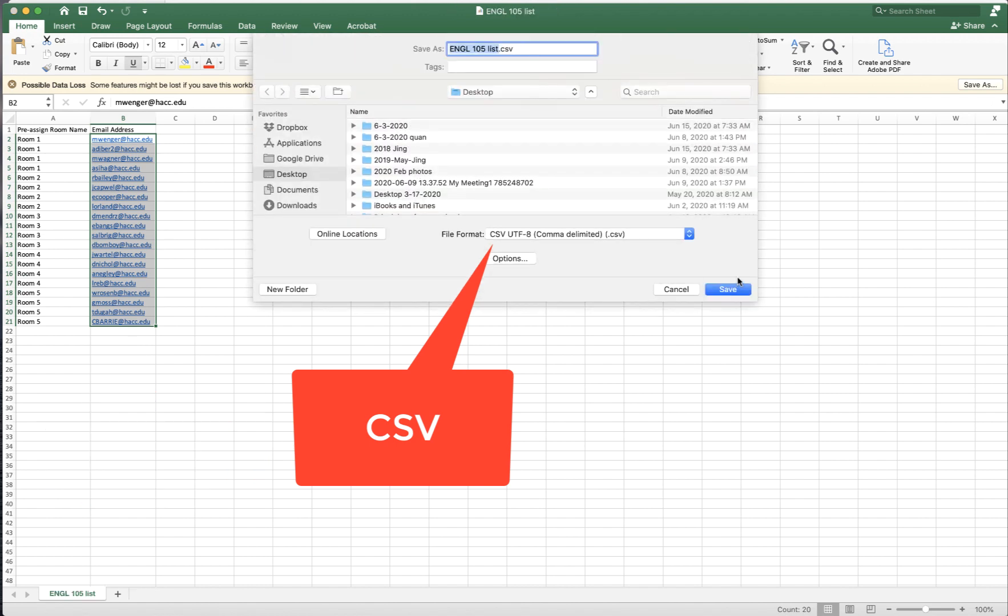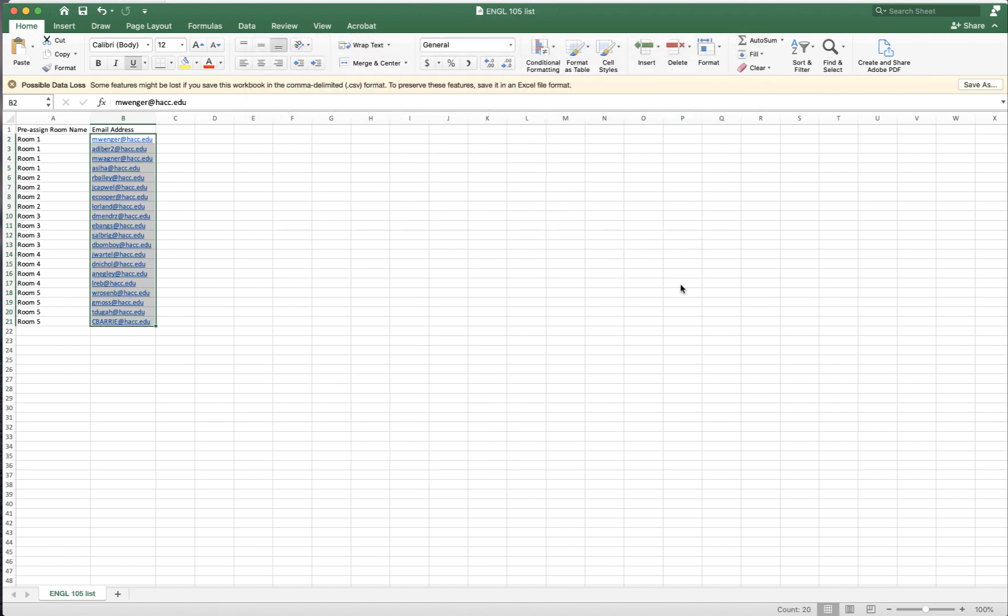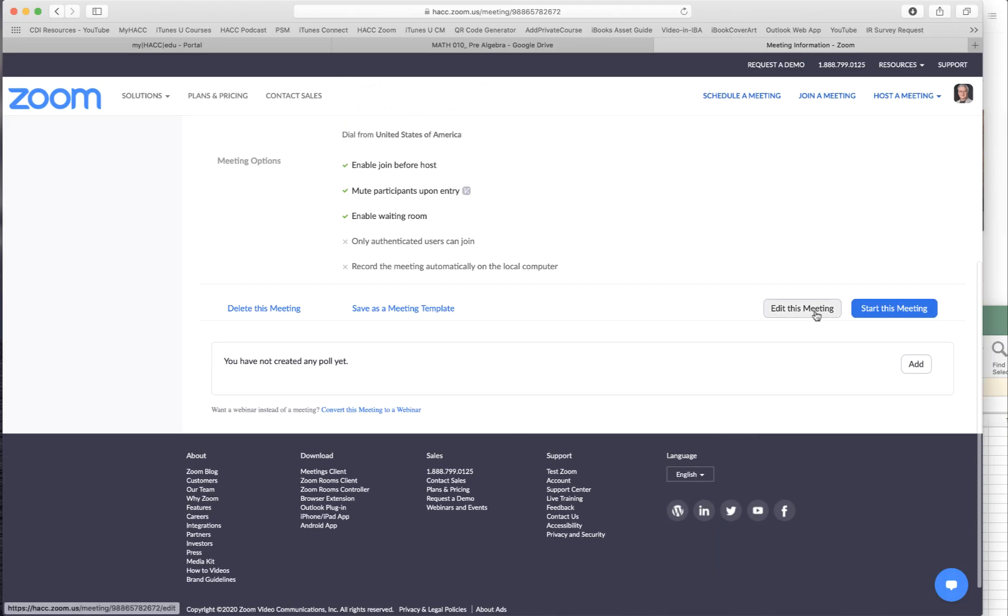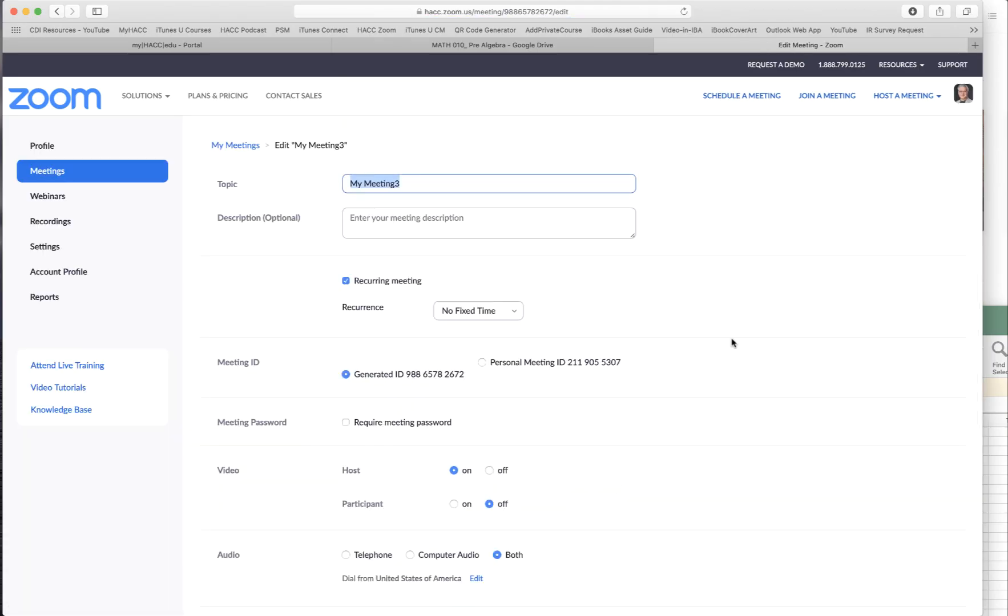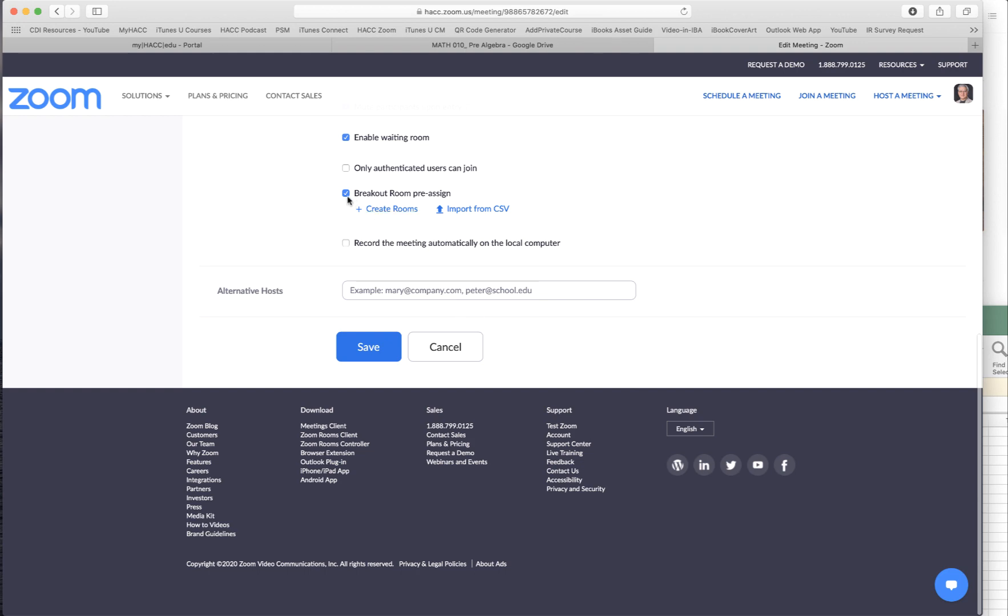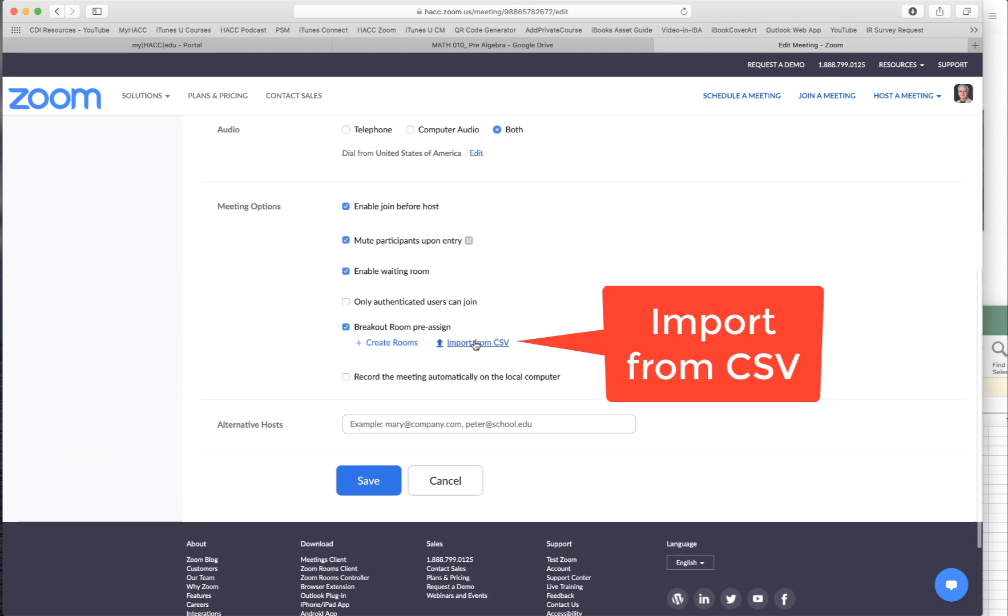I save as, make sure it's a CSV file. Save that. Now I'm going back to my Zoom meeting. And go to breakout rooms.